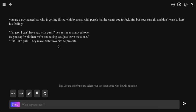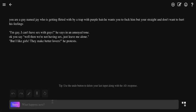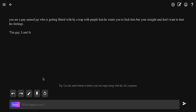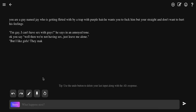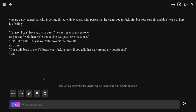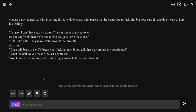Slap him. Don't talk back to me, I'll break your fucking neck if you talk that way around me. Wait, what? What do you mean, he asked, confused. I know what I mean, you're just being a homophobe. What the fuck?